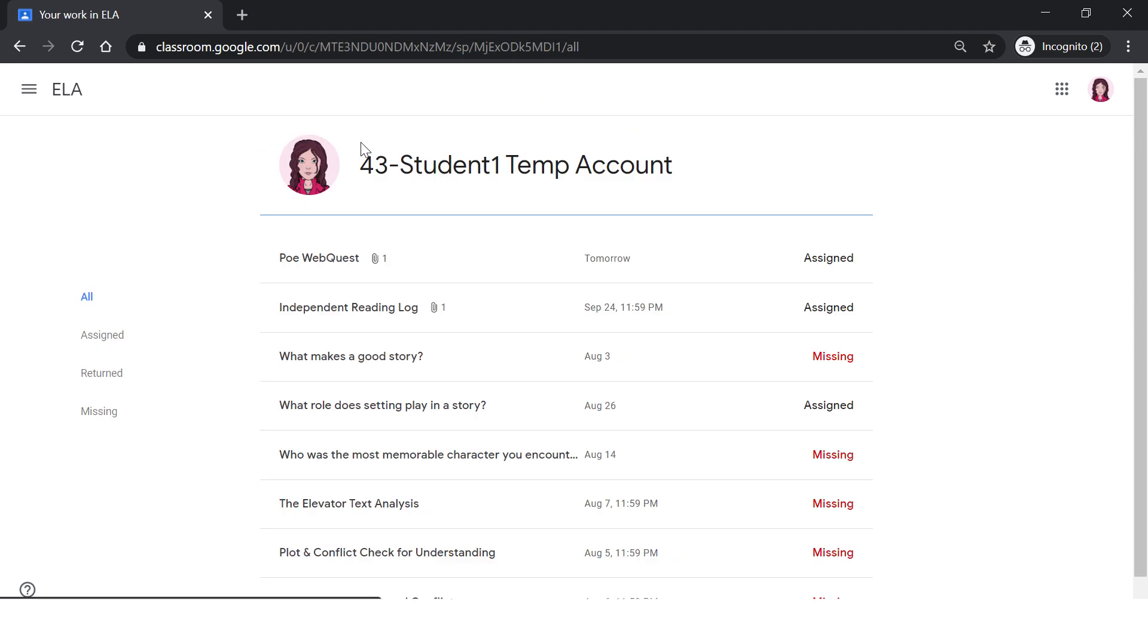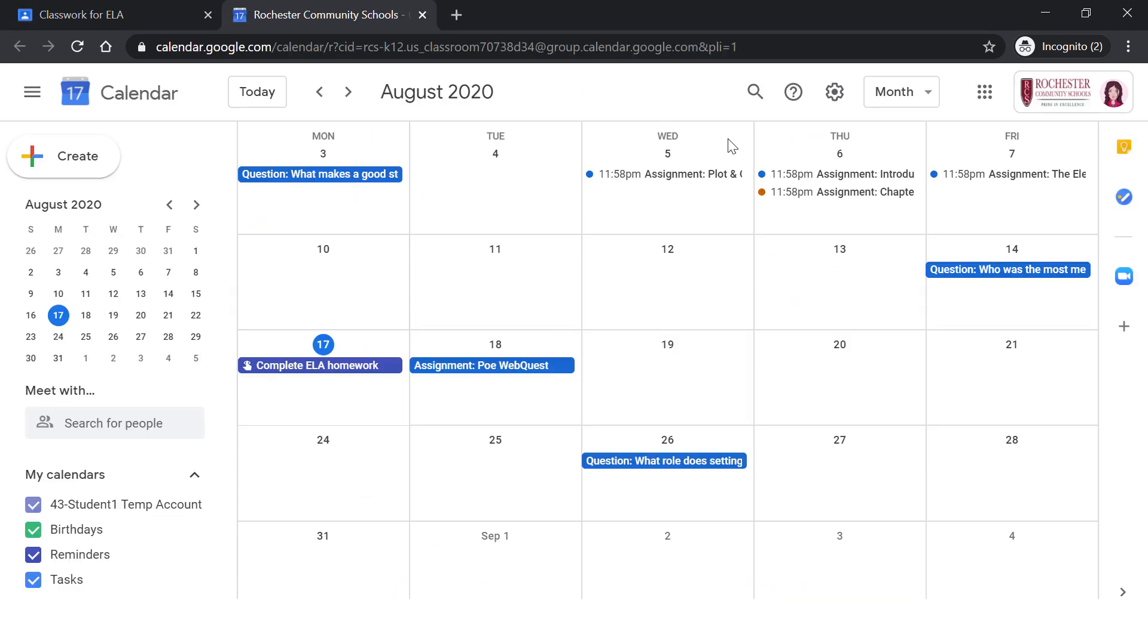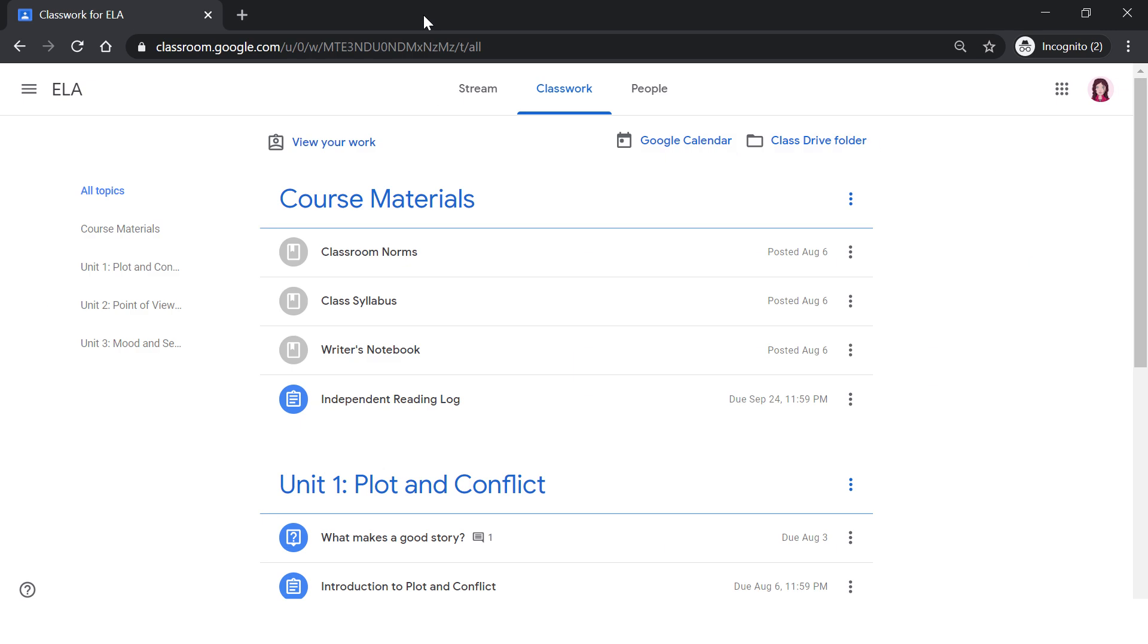Clicking on the view your work will let you see any assignments you have, any missing assignments, and feedback on your assignments. Clicking on the Google Calendar icon, you will be able to access the calendar for this class. On it, you will see when assignments are due and any upcoming classroom events.